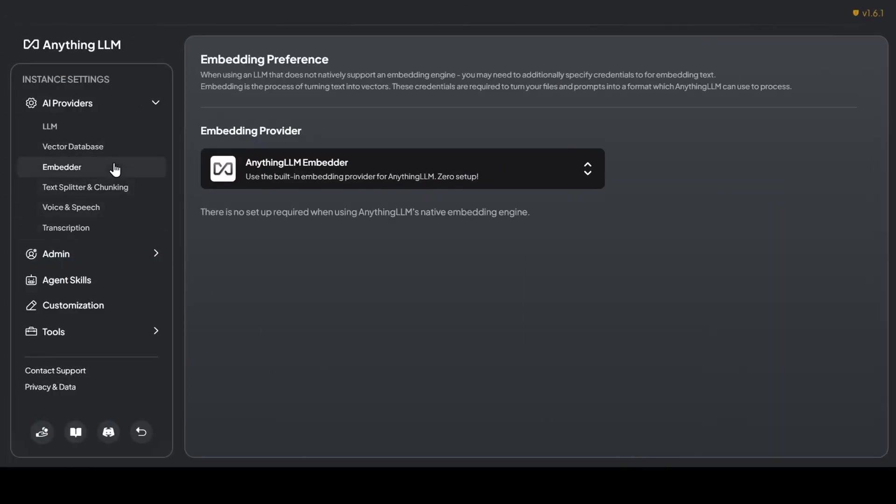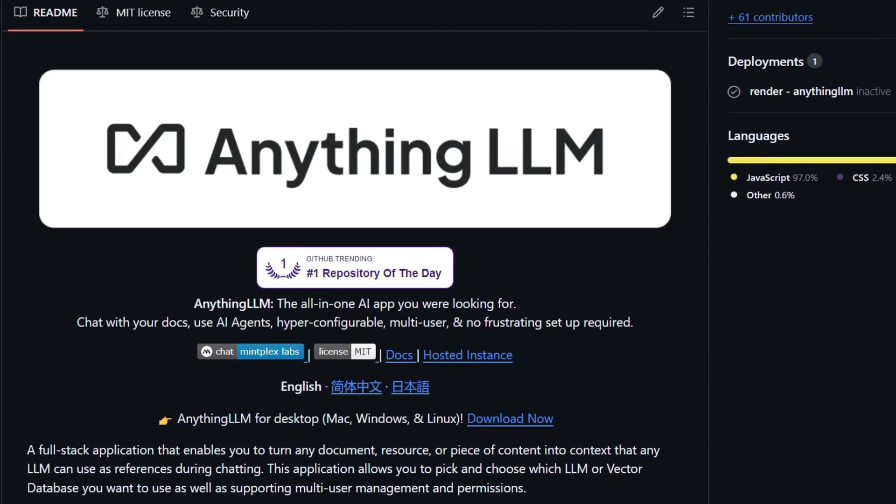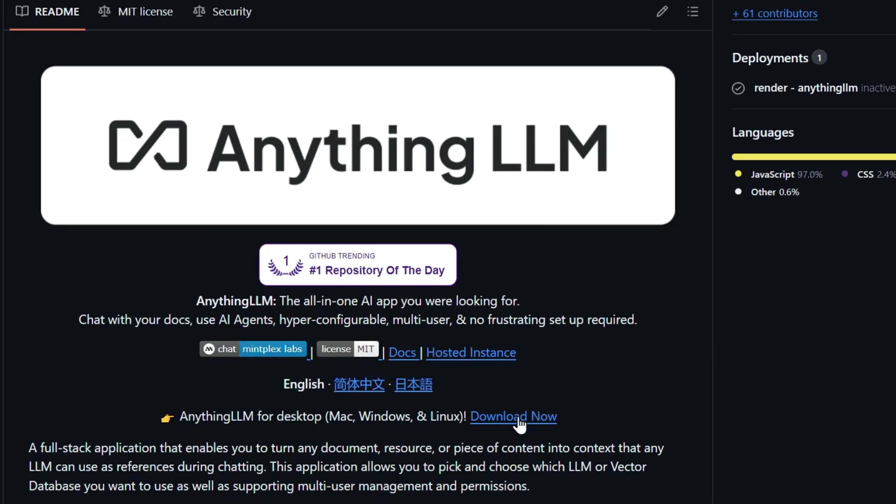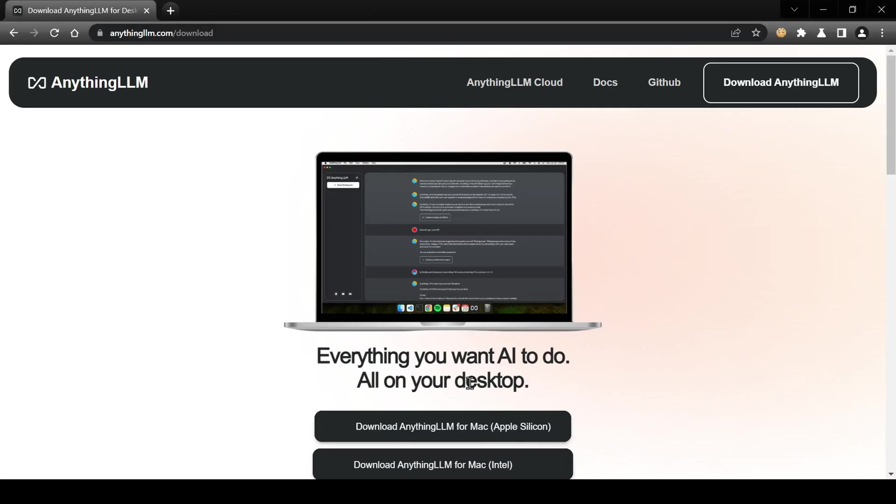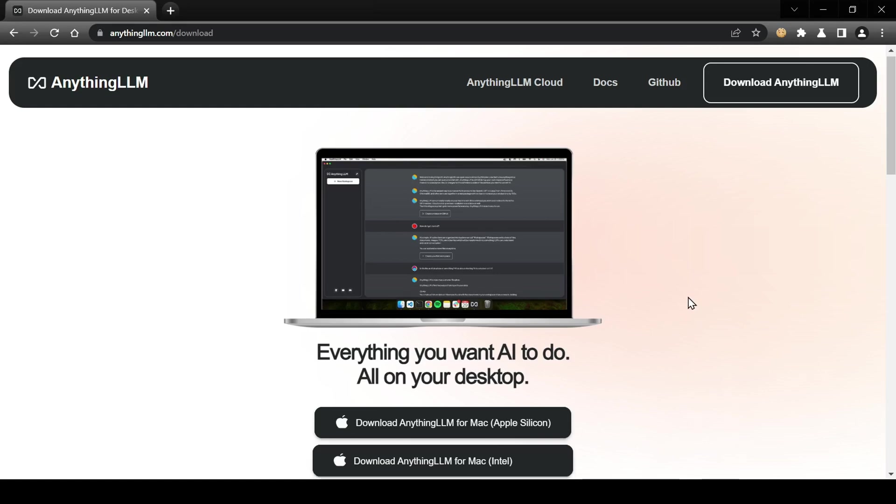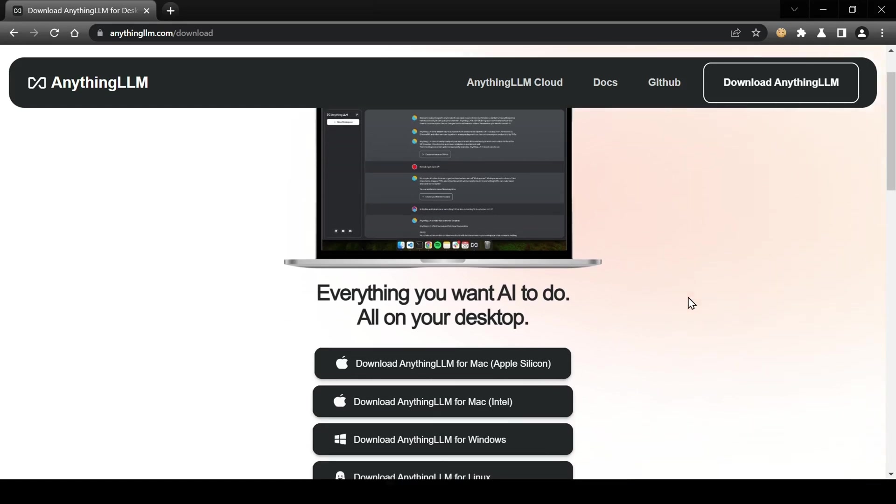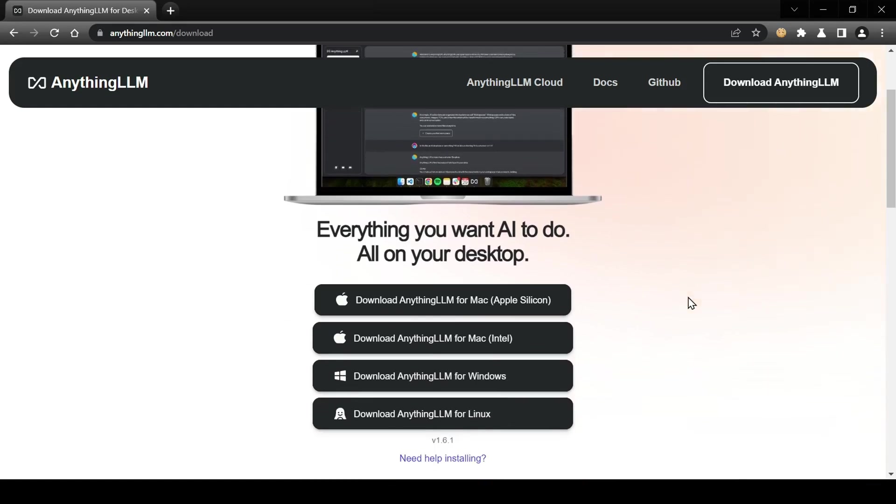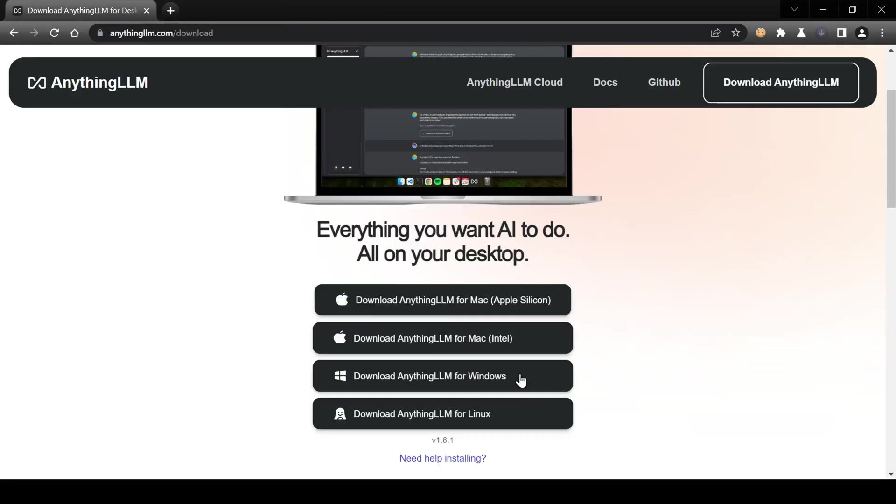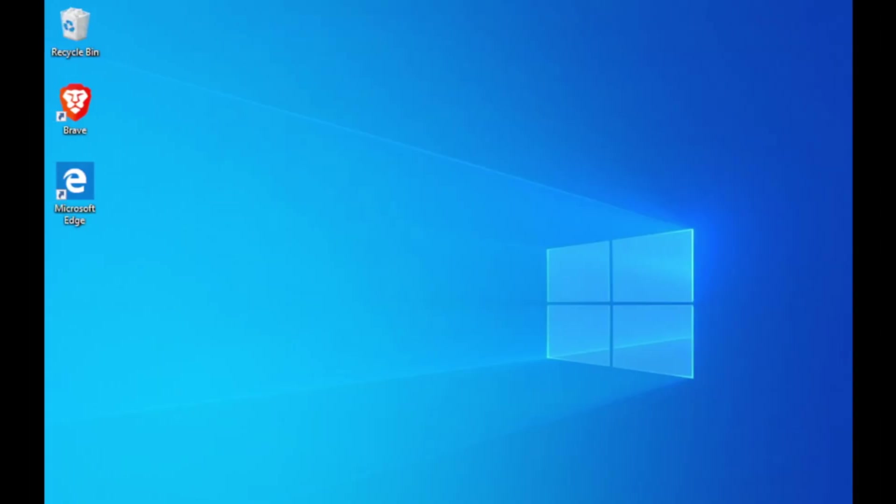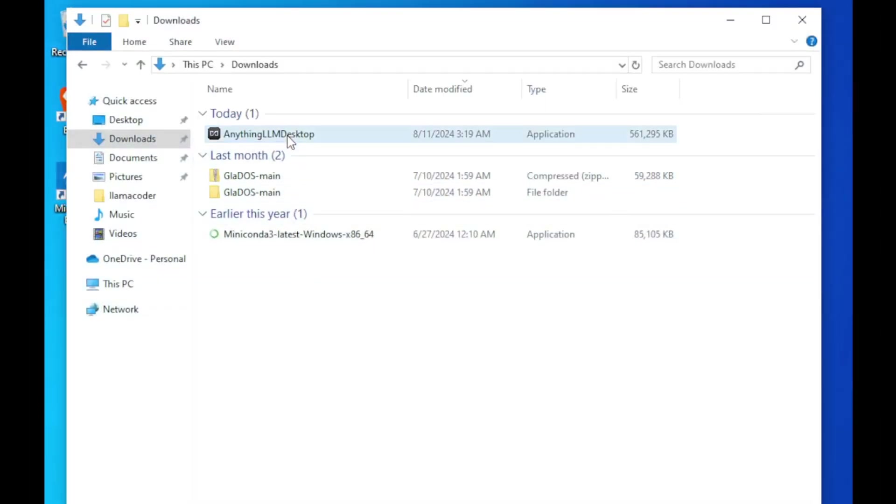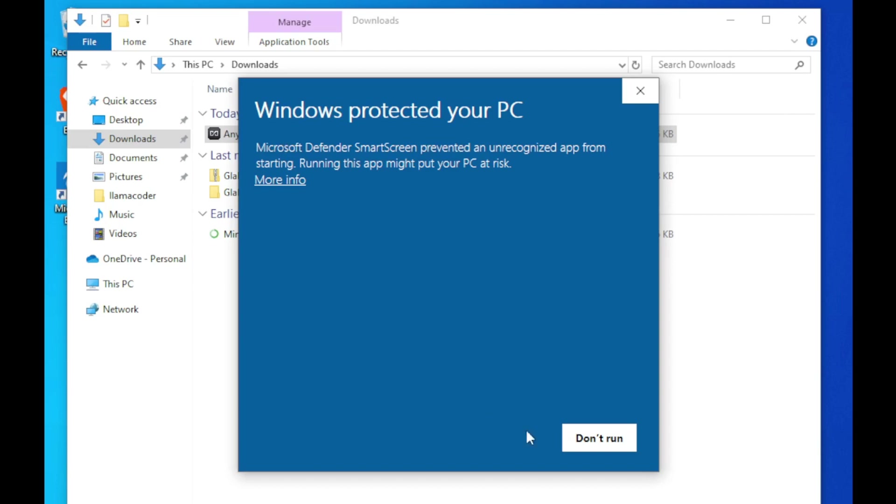Now let's dive into a hands-on demonstration and see how easy it is to get started with Anything LLM and explore its incredible agent features. All right, let's get Anything LLM up and running and test out these amazing agent features. First things first, head over to the Anything LLM website—you'll find the link in the description below. Download the one-click installer for your operating system. They've got Windows, Linux, and Mac packages available. I'm running Windows today, so I'll grab that version. Once the download is complete, head over to your downloads folder and install the application.